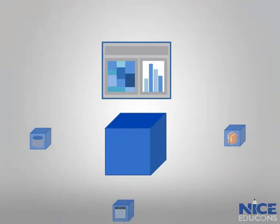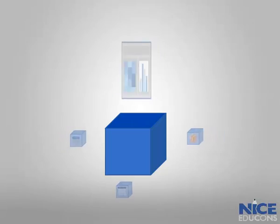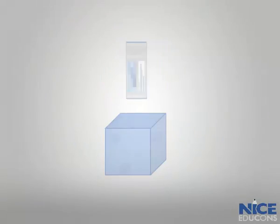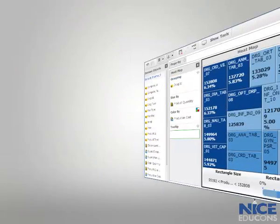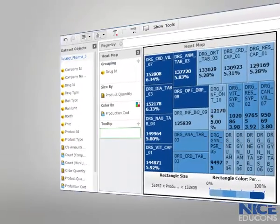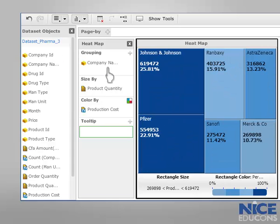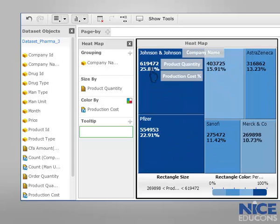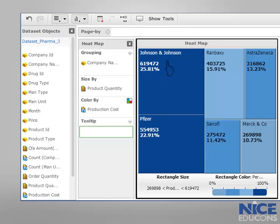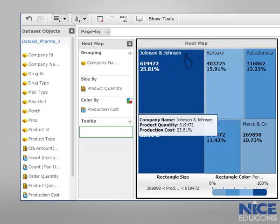The simple drag-and-drop manipulations help him quickly configure a heat map visualization to study the relationship between various products of different companies. He could easily analyze the quantity of products and production cost for each company at a glance.